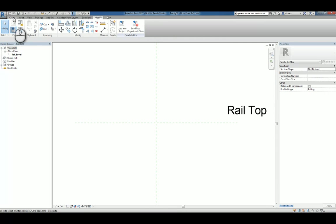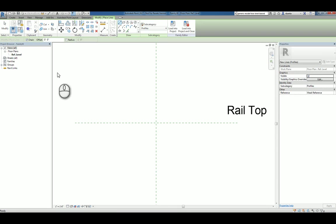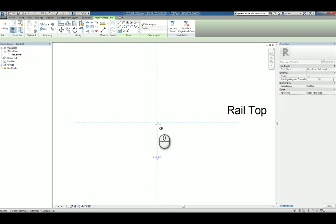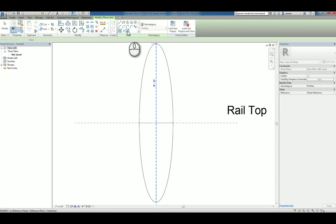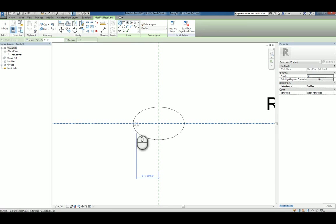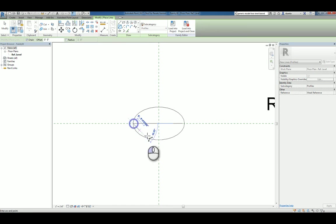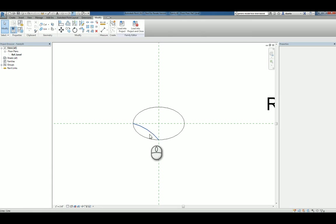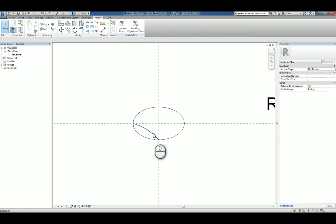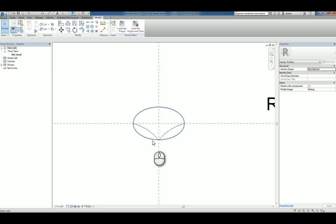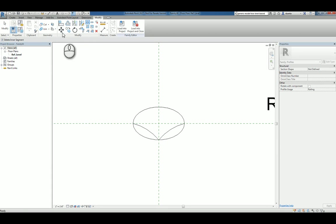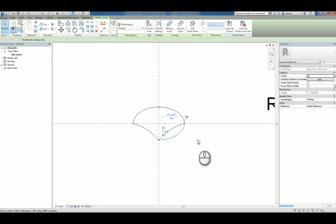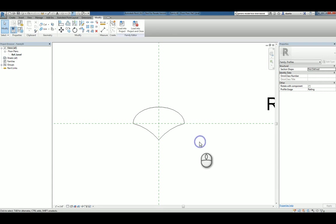So I'll go to the Create tab of the ribbon, the Line command, and I'll start to build and sketch my custom railing. So we'll do something like this, and maybe we'll do something like this. And we'll split and delete the inner segment, or we'll split delete inner segment here and here, and then here as well, and we'll delete this. So let's just pretend that this is our custom handrail profile shape.